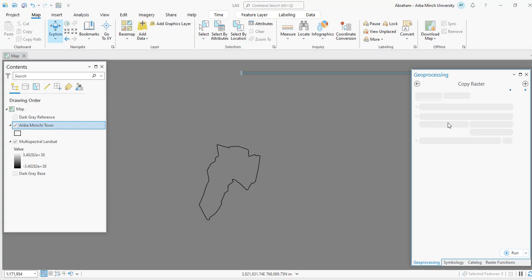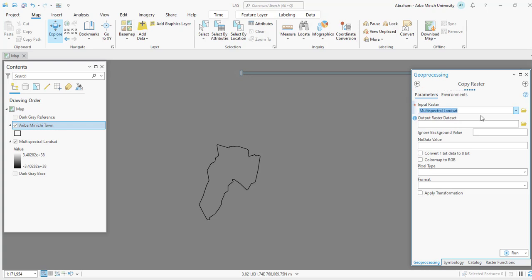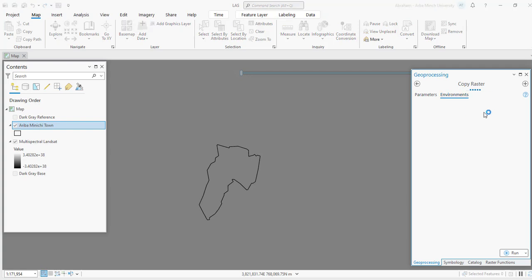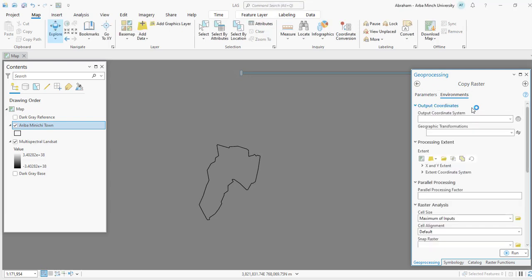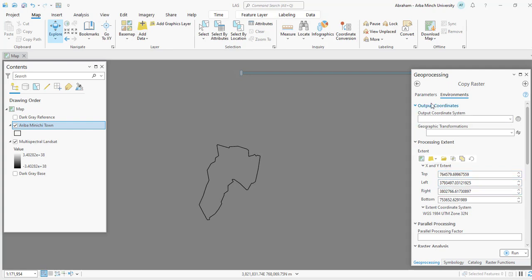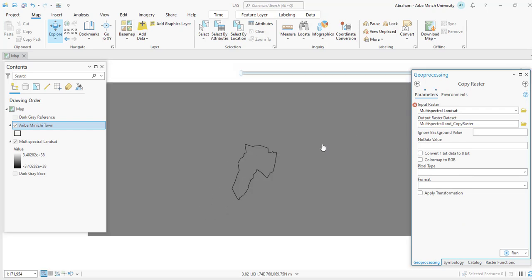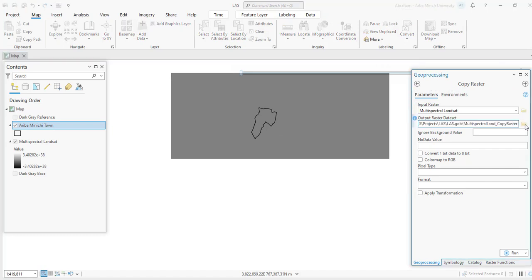For the input, select the Multi-Spectral image. Specify the output location and file name. Under Environments, set the processing extent to match the shapefile layer. Choose By Extent and select the shapefile. Give the output file a name; the format will be IMG format.